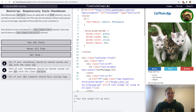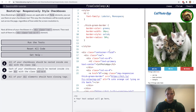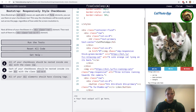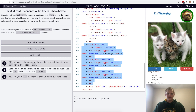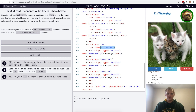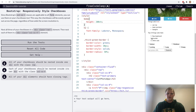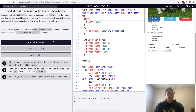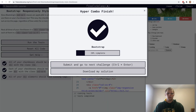Responsively style checkboxes. This is the same as the last challenge except with the three checkboxes. We add a div of class row and three col-xs divs around them. There are our three checkboxes now spaced out in a row.